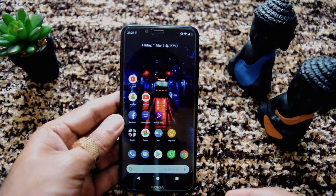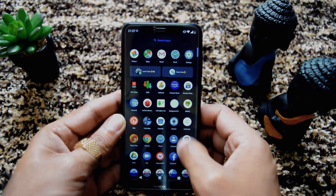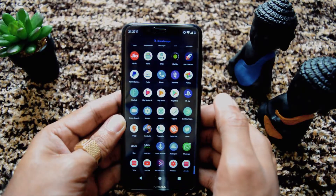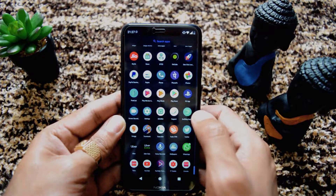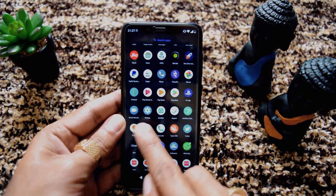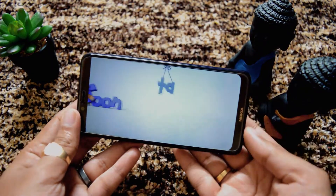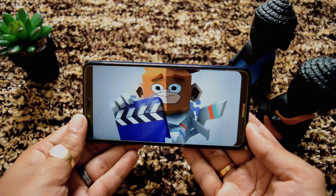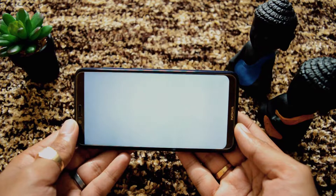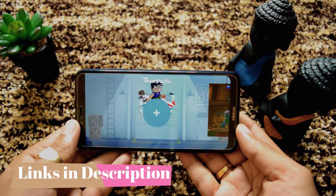Hi guys, welcome back. So today I am going to tell you about the app called Toontastic. I have already installed the app and I will quickly open it. I will give you all the direct links in the description below. So here you can see the Toontastic app. I will open it. And we are greeted by a nice animation. The good thing about this app is it is Google powered — it is made by Google.